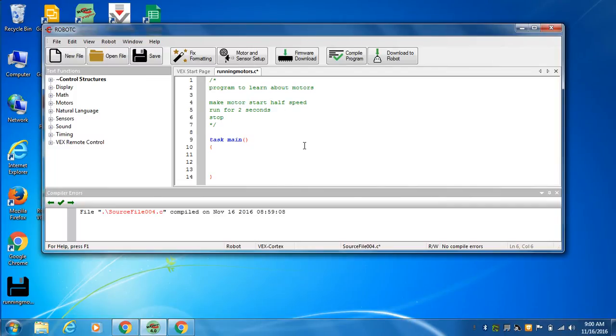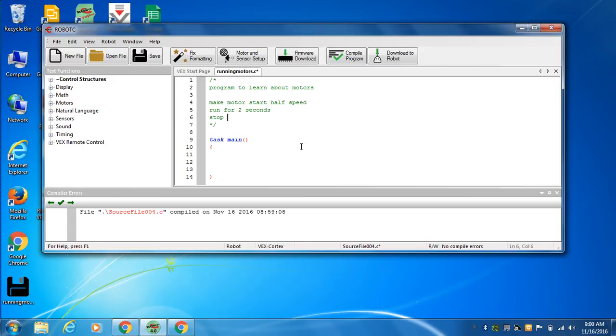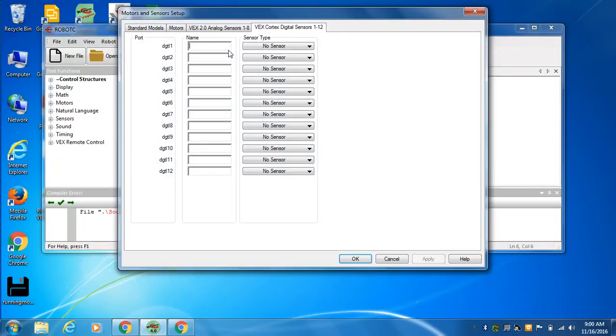So we have our VEX controller plugged into the computer with USB. We've got the battery plugged into the VEX controller. We've got it turned on. Now we need to set some things up. And this is all about what ports you have things plugged into.